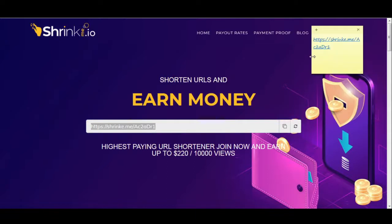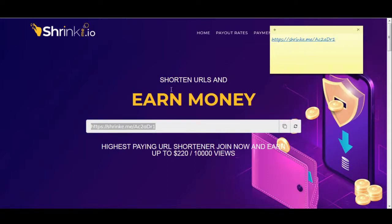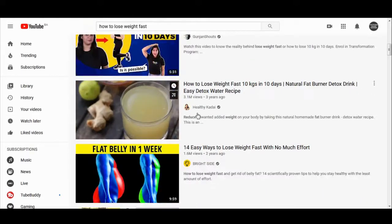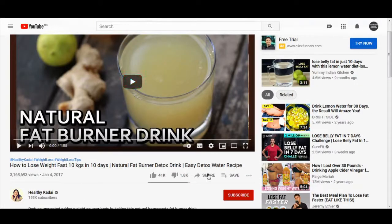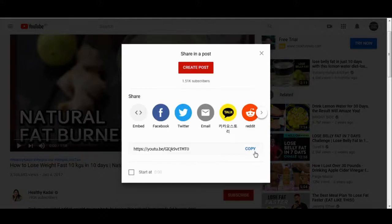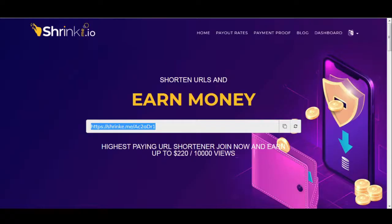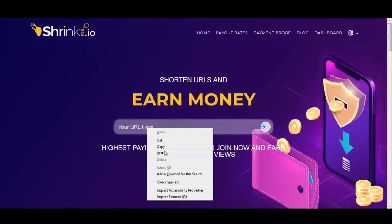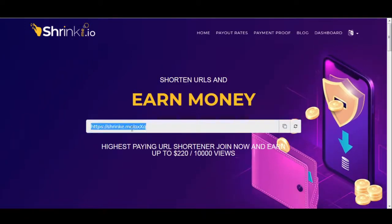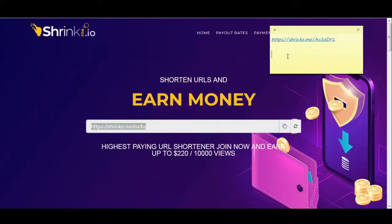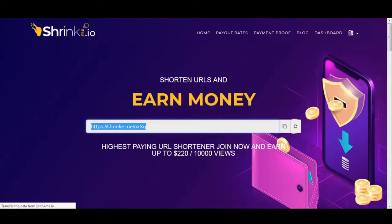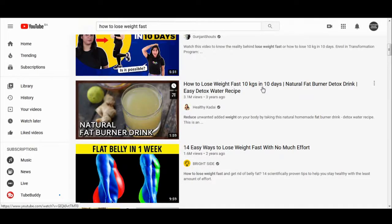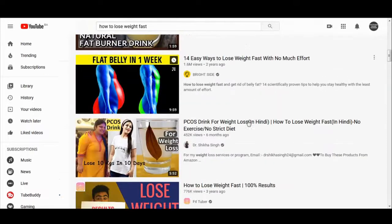Now find another video getting a lot of views in the same category. For example, 'how to lose weight fast — 10 kilograms in 10 days.' Open that video, click the share button, copy the URL, go back to shrinkme.io, paste that video link, and copy that second shortened link. Save it and go back to find the third and last one.